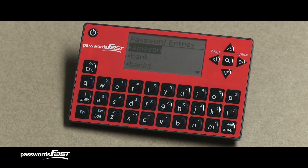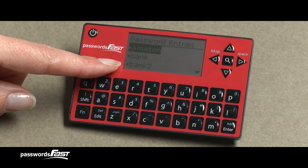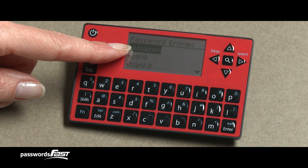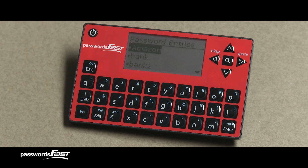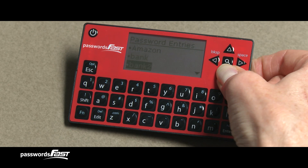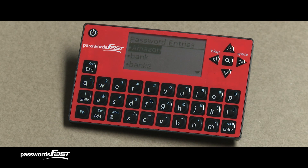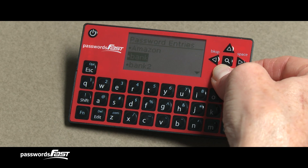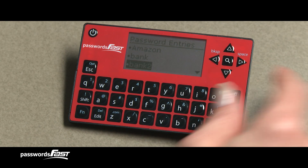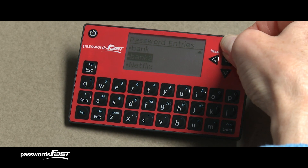Now we are on the Password Entries screen, where all of the passwords in your Passwords Fast are listed by their descriptions in alphabetical order. The currently selected or highlighted password entry has white text on a black background. Press the up and down arrow keys to change which password entry is highlighted. Up to three password entries can appear on the screen at a time. Up and down arrow icons appear on the upper and bottom right areas of the screen to indicate more password entries above and below what is currently displayed.